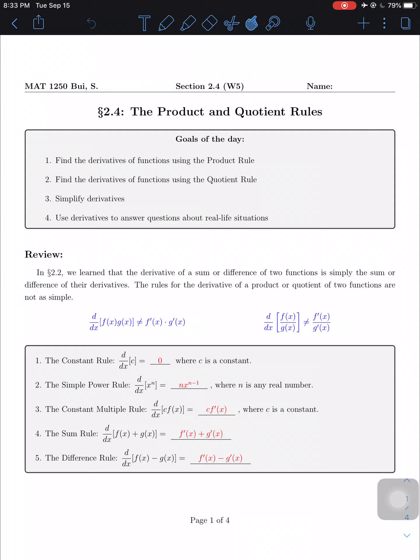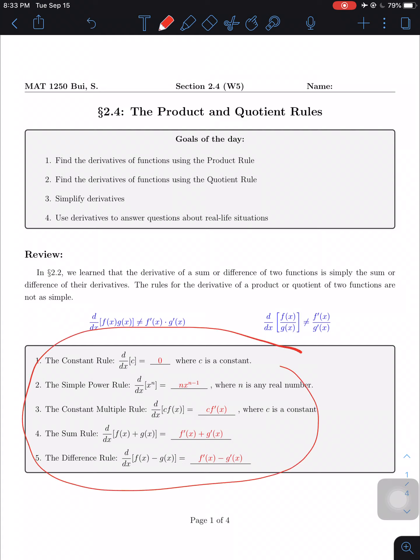Today we're talking about section 2.4: the product and quotient rules. Let me do a quick recap of the rules from 2.2. The constant rule says that any standalone number, whether a whole number, fraction, or decimal, becomes zero when you take its derivative. The power rule: bring the power in front and subtract one from the exponent. Constant multiple: set aside the constant and take the derivative of the variable part. Sum and difference: separate the terms and differentiate each one.